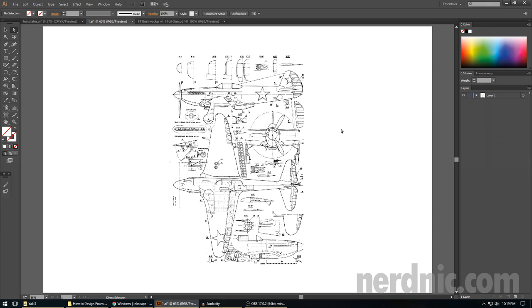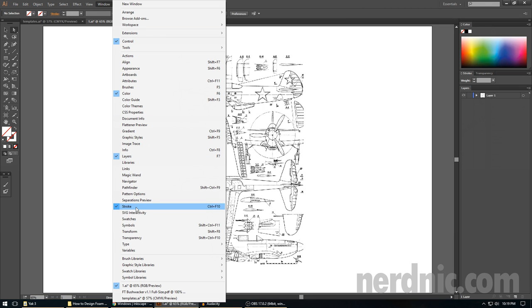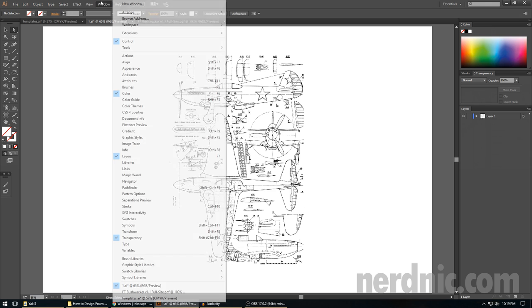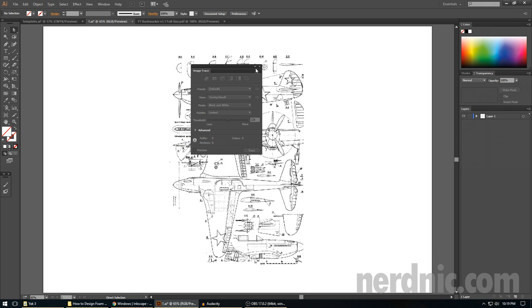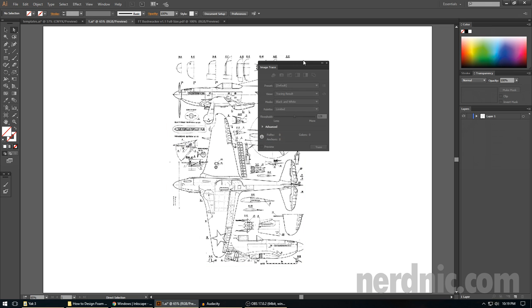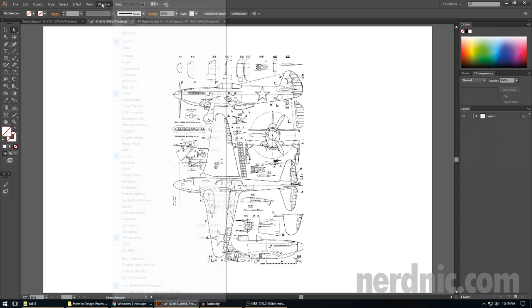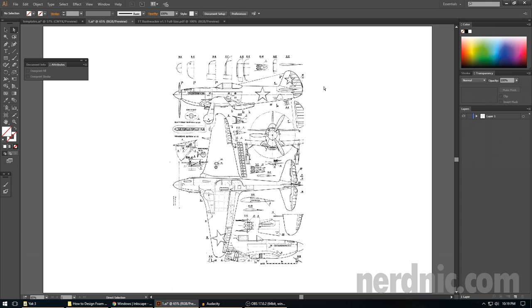So the first thing is that we want to make sure you have the appropriate windows selected. What I mean by that is there are various screens that you can turn on or off, various tools that can be visible using Illustrator. And most of them are not needed at all for what we're doing. So what I recommend is all you really need is layers, stroke, and transparency.